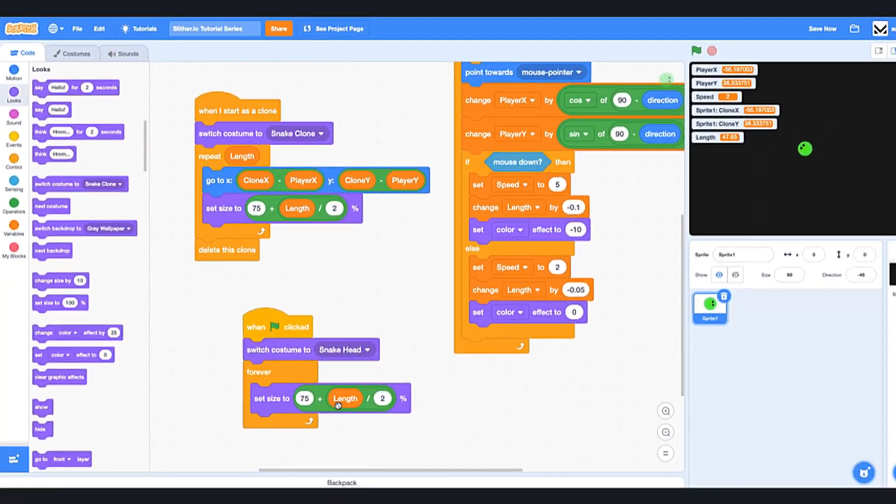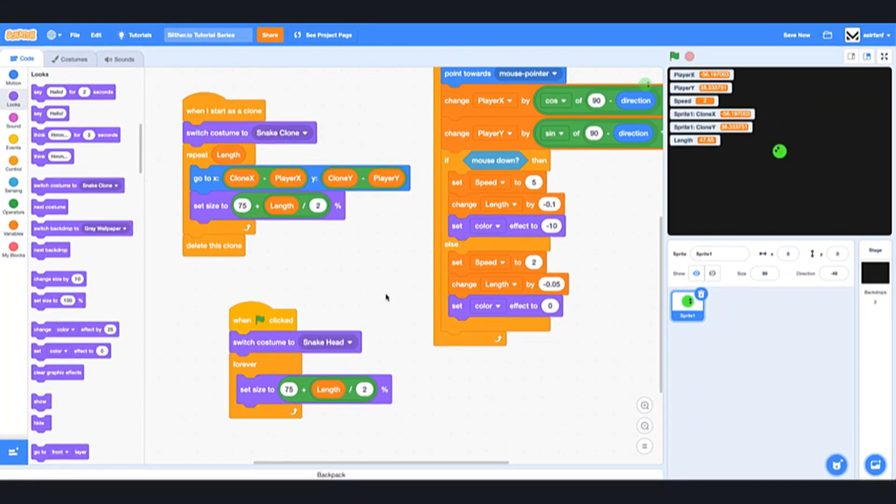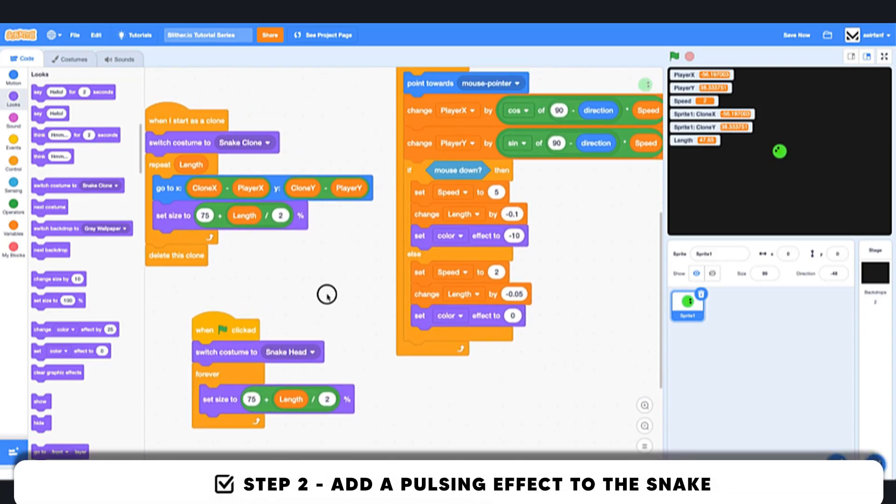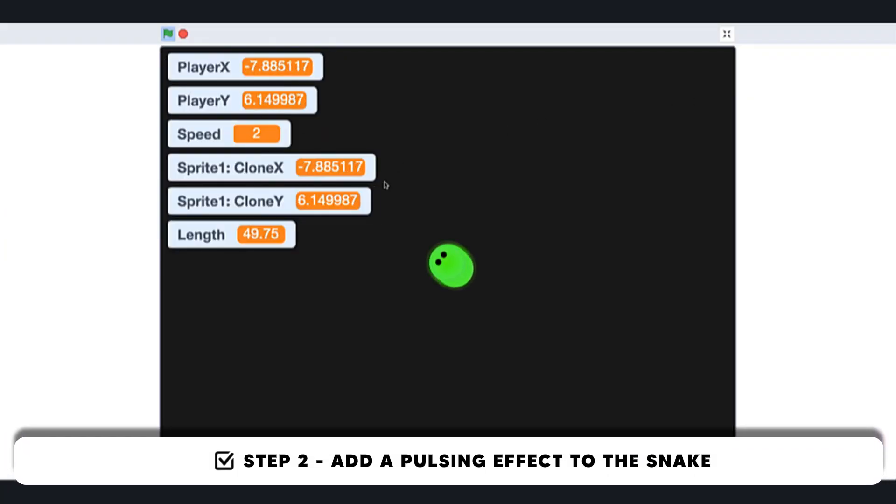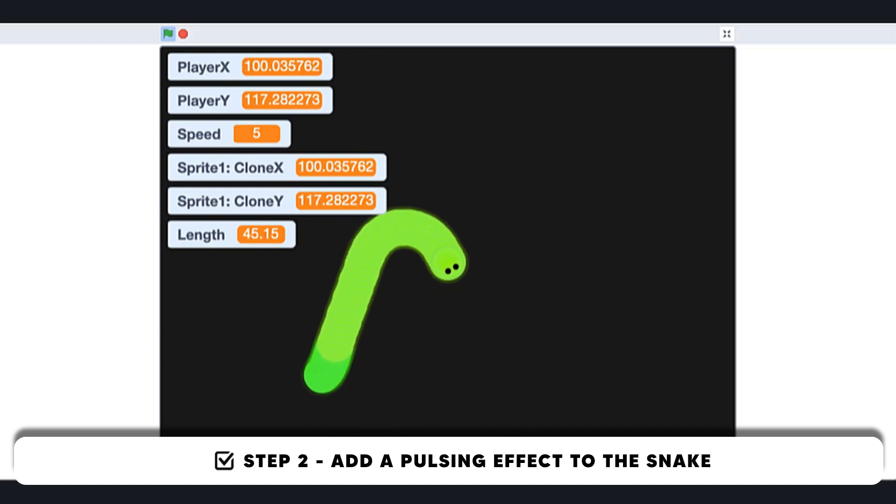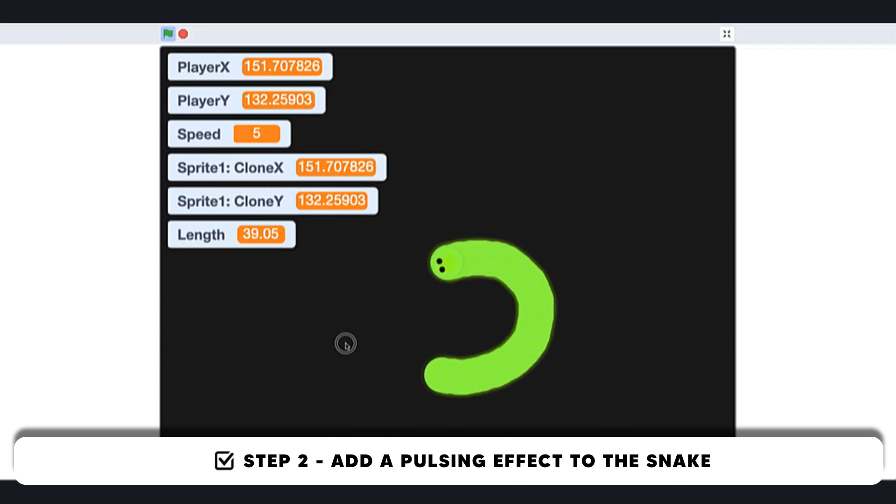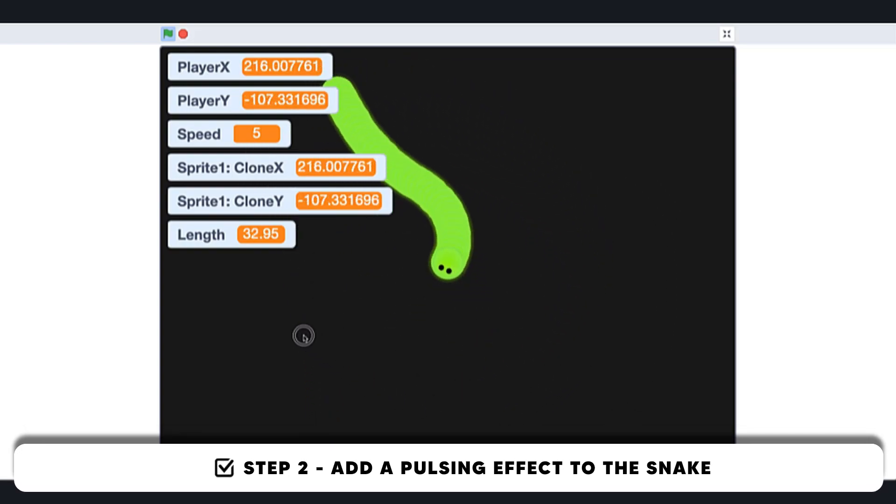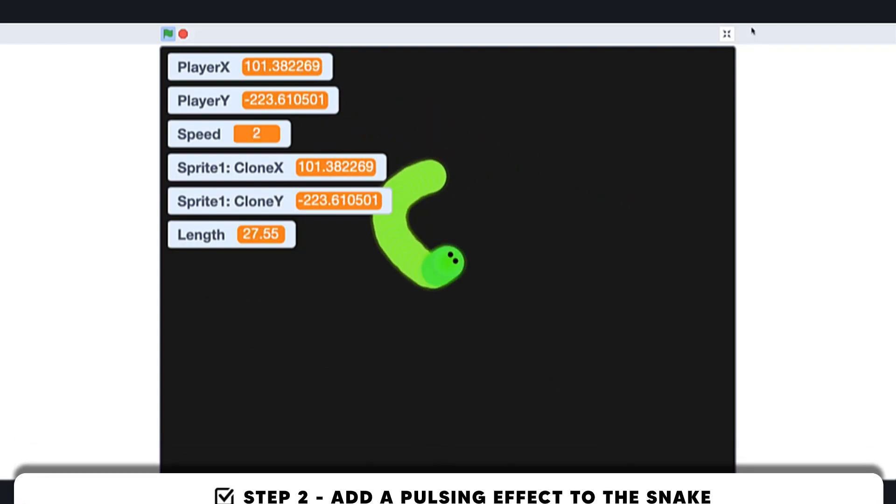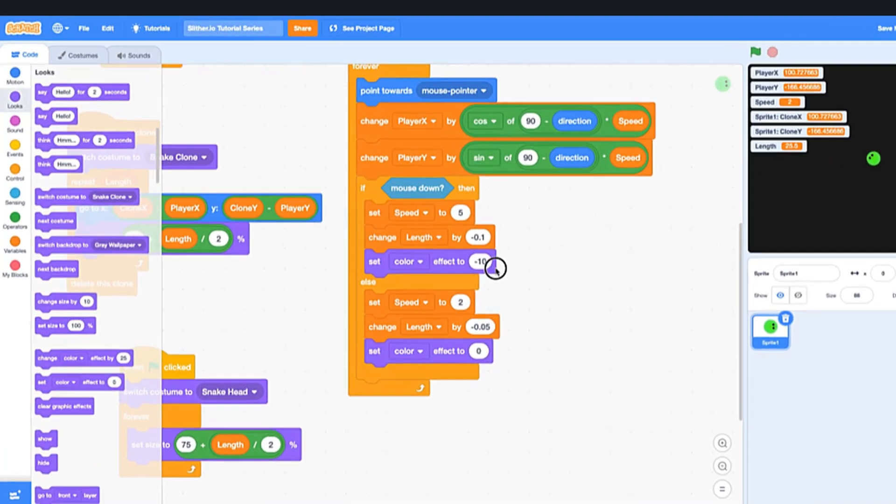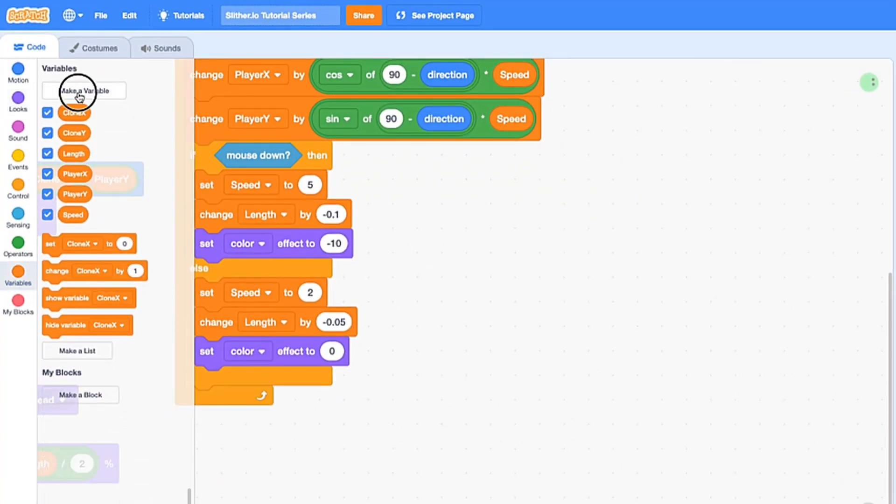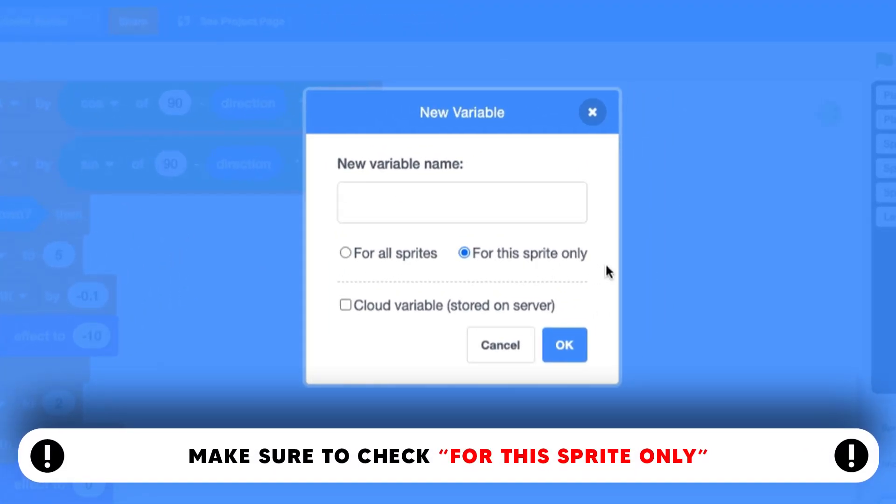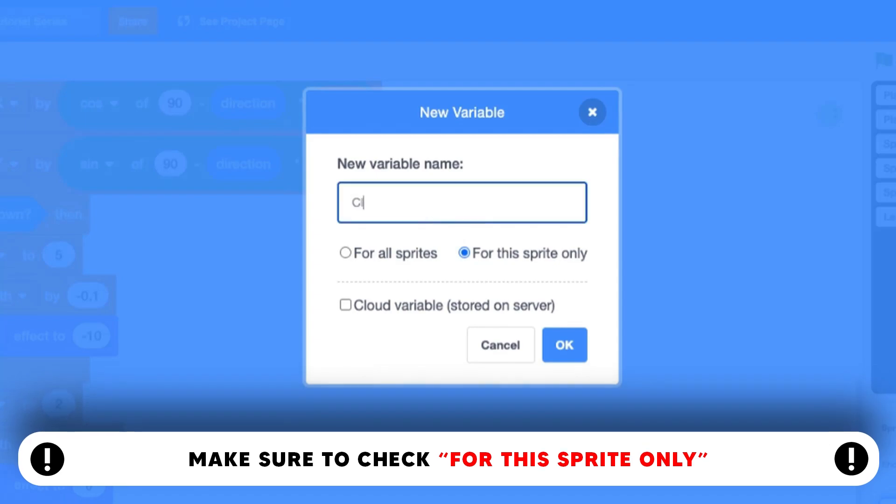And the next thing we want to do is create a way for a pulsing and glowing effect for our snake body. So right now it's just a single color, it's not dynamic, it doesn't really look cool, so we're going to change that. The first thing we want to do is create a new variable. We're going to make sure this is for this sprite only—that's really important here—and we're going to call it clone brightness.